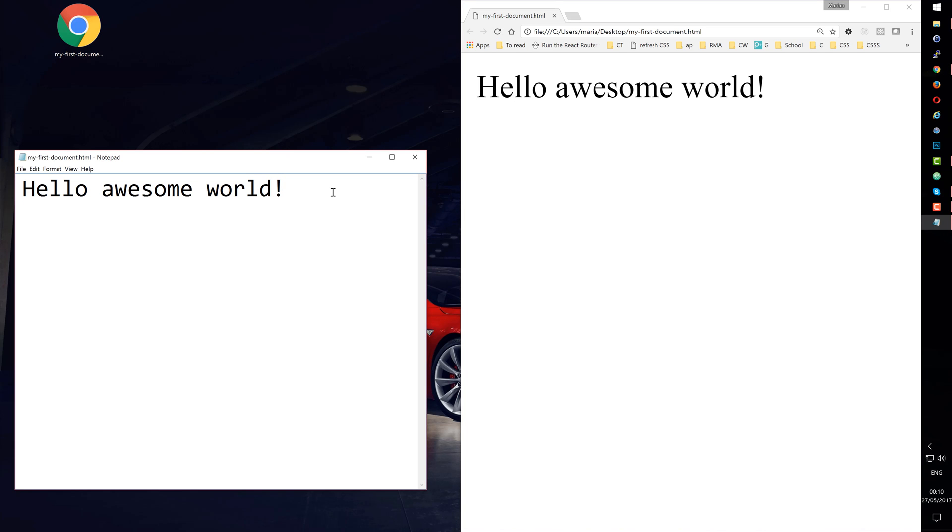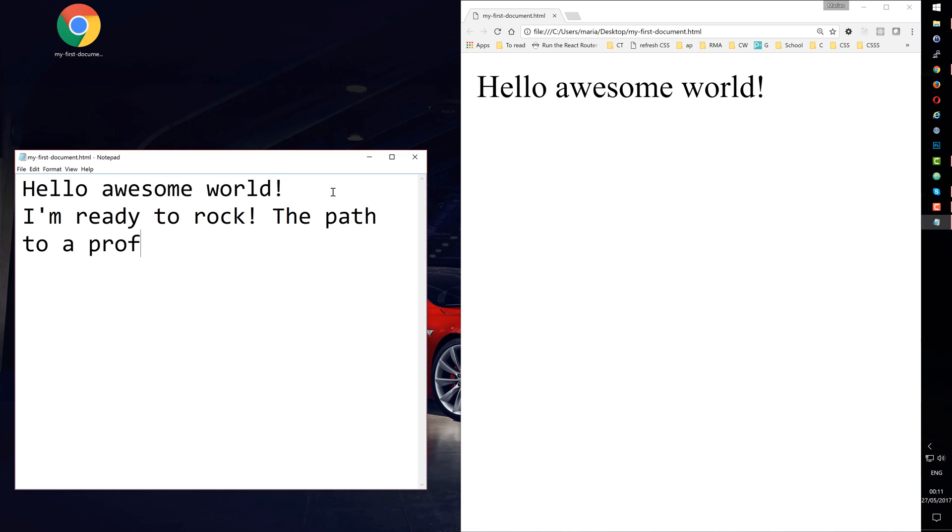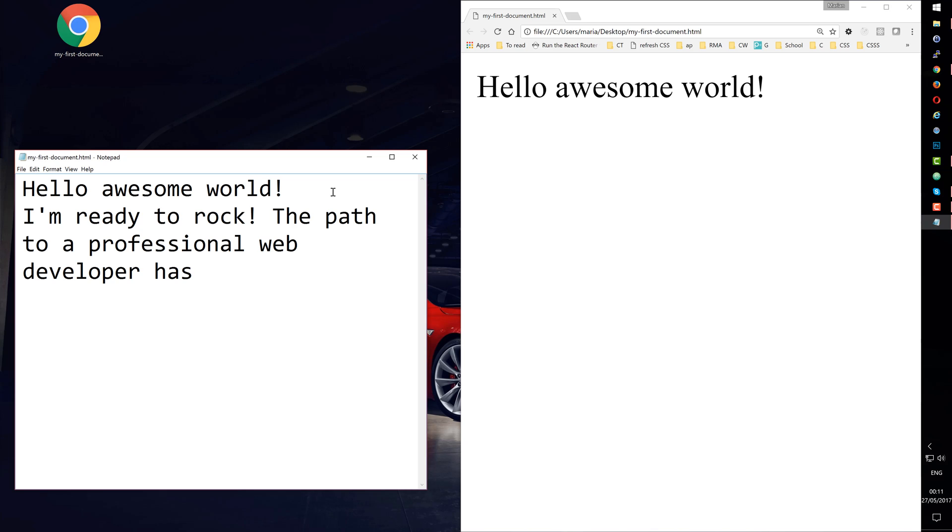Let's input some more text: I'm ready to rock! The path to a professional web developer has begun.